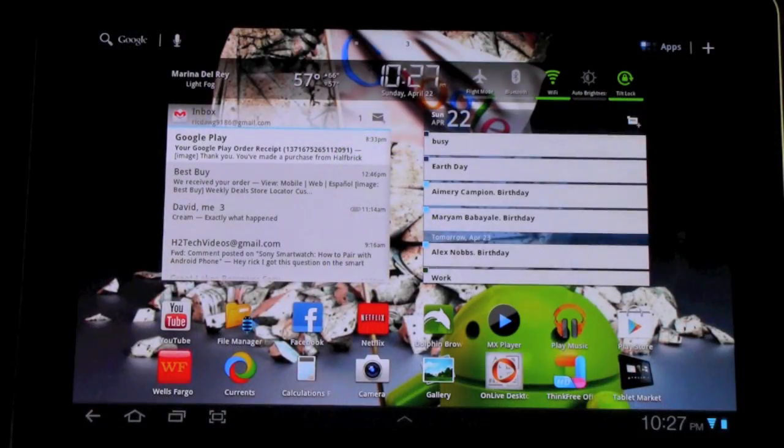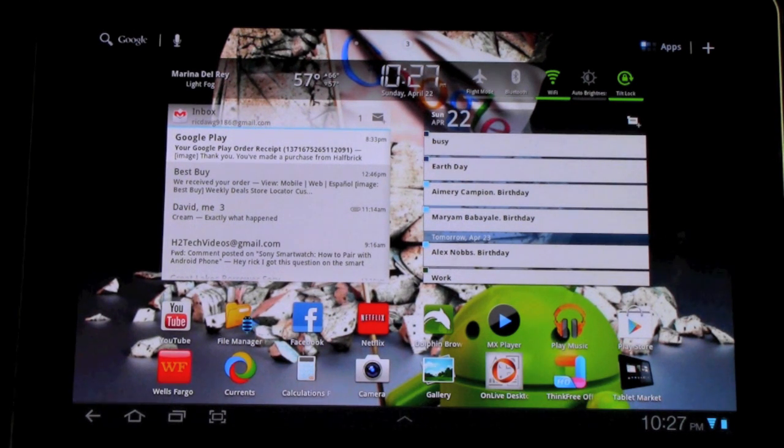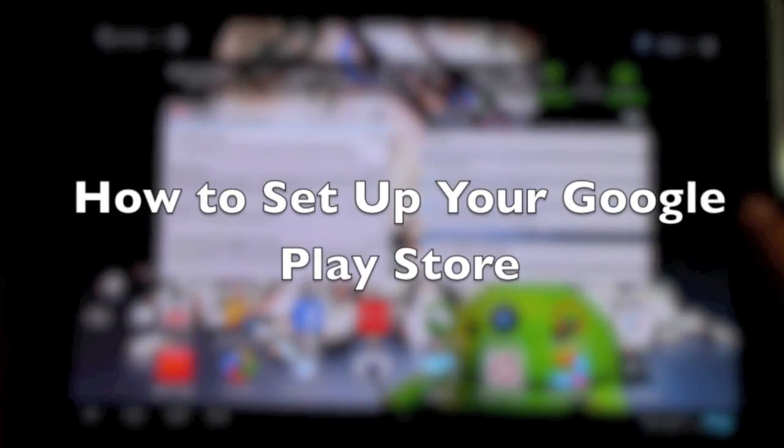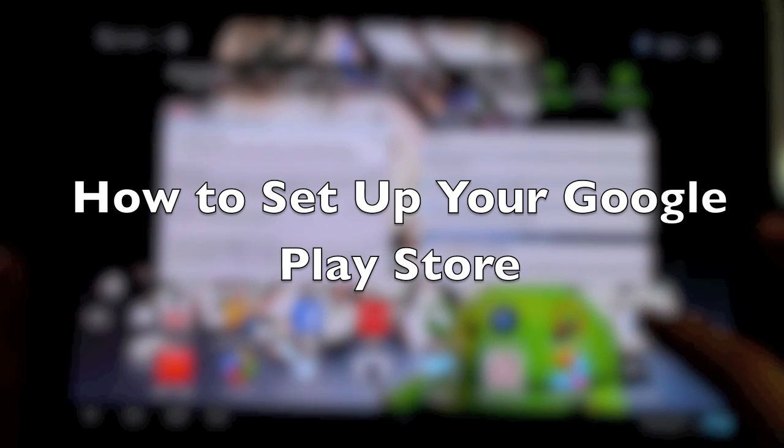Hello, this is Ricky, the Android guy. Today I'm going to be showing you how to set up your Google Play Store.